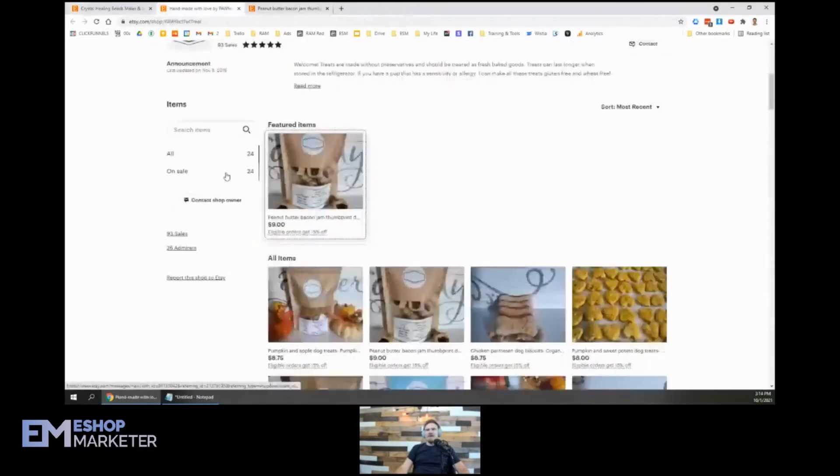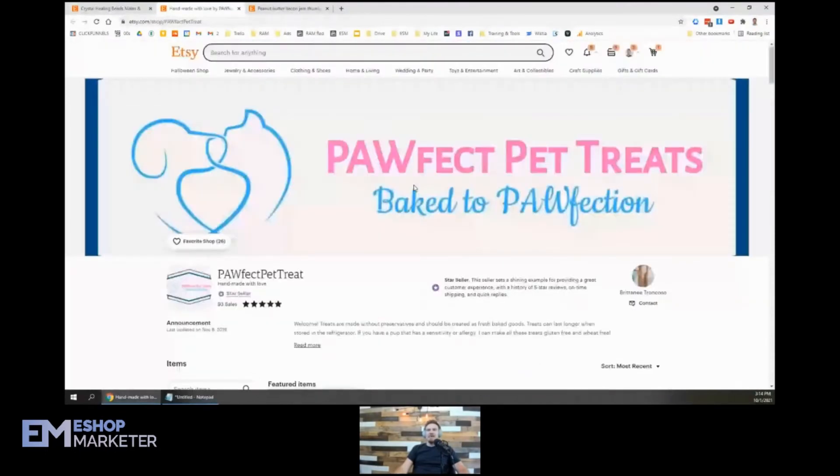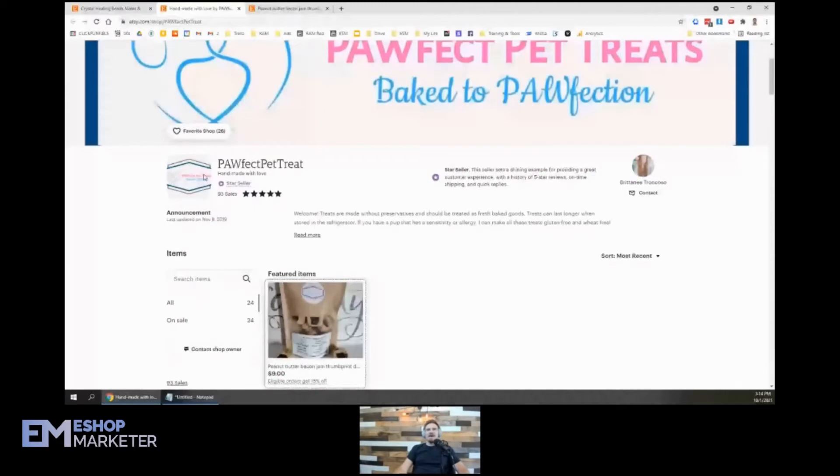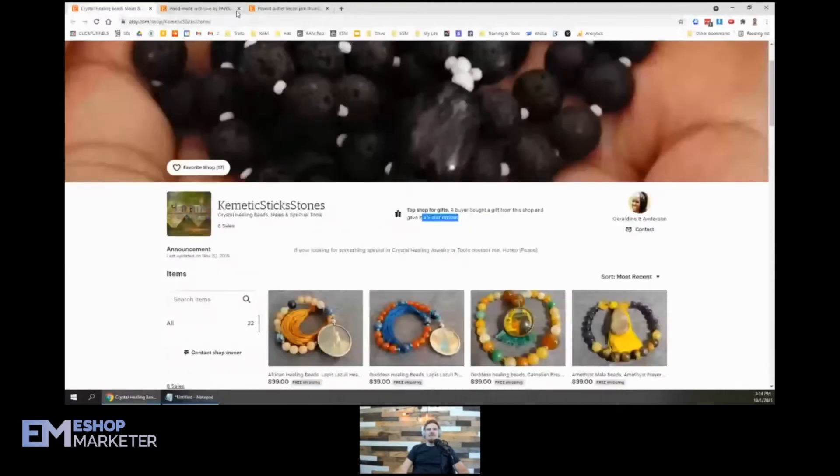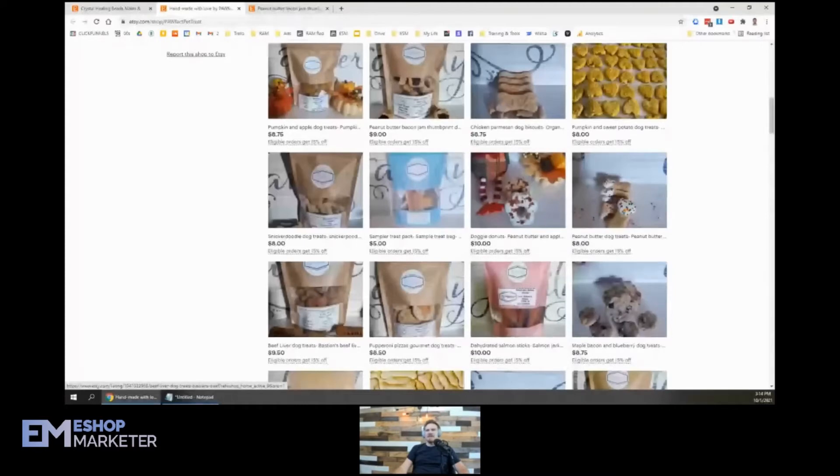24 items. One thing I'll say is to continually grow your shop, you just got to keep putting more and more products. I would say this is definitely true for you, Brittany, where you got 24 items. And the same thing for you, Geraldine. Just putting more listings into your shop is very important to grow your listings.